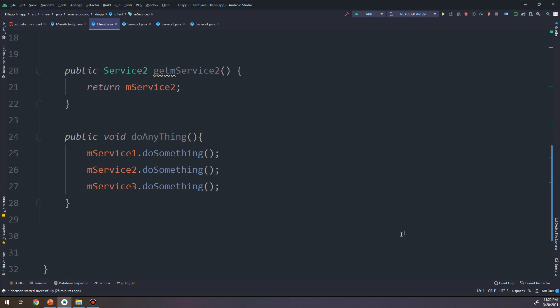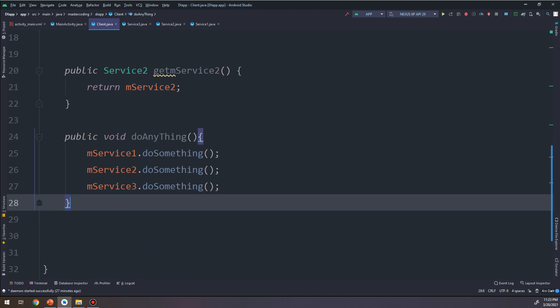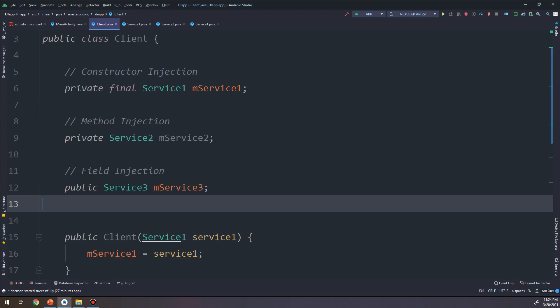So this is how we can inject code and which type we can use: when to use field injection, method injection, constructor injection, and when to use injection in general. These questions will be clarified later in the course step by step. Next lessons we are going to clarify more concepts, so stay tuned.